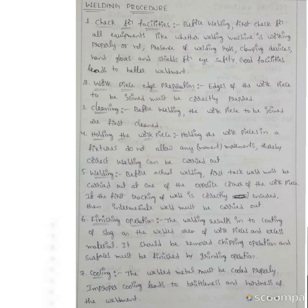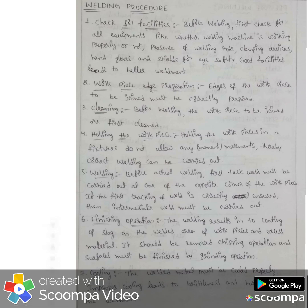Sixth, finishing operation — the welding results in a coating of slag on the welded area. After welding, some excess material is deposited on the welded work piece, which is cleaned by a chipping operation. Seventh, cooling — the welded metal must be cooled properly. Improper cooling leads to brittleness and hardness of the weldment, so welding should be cooled properly to avoid brittleness on the weldment.